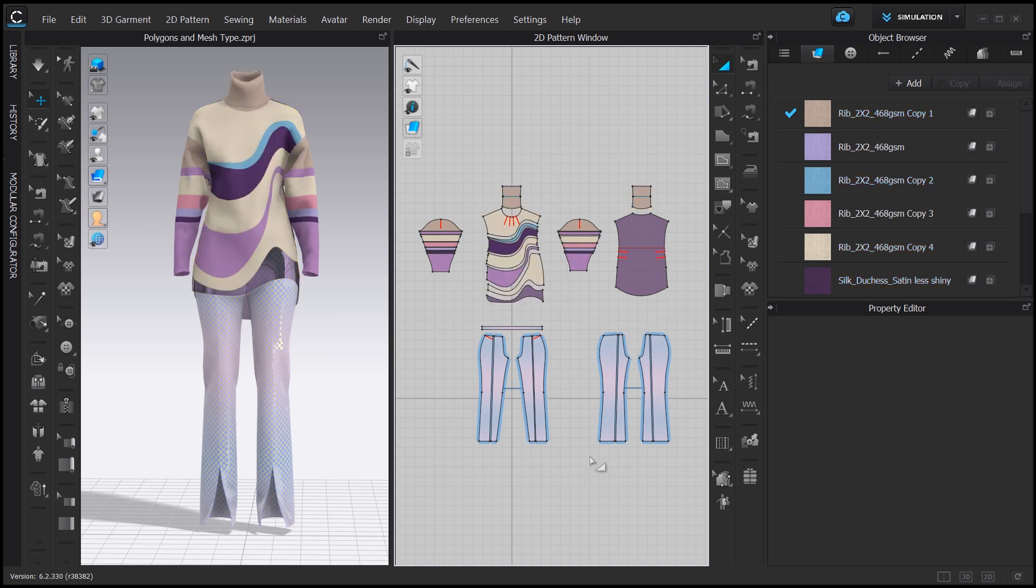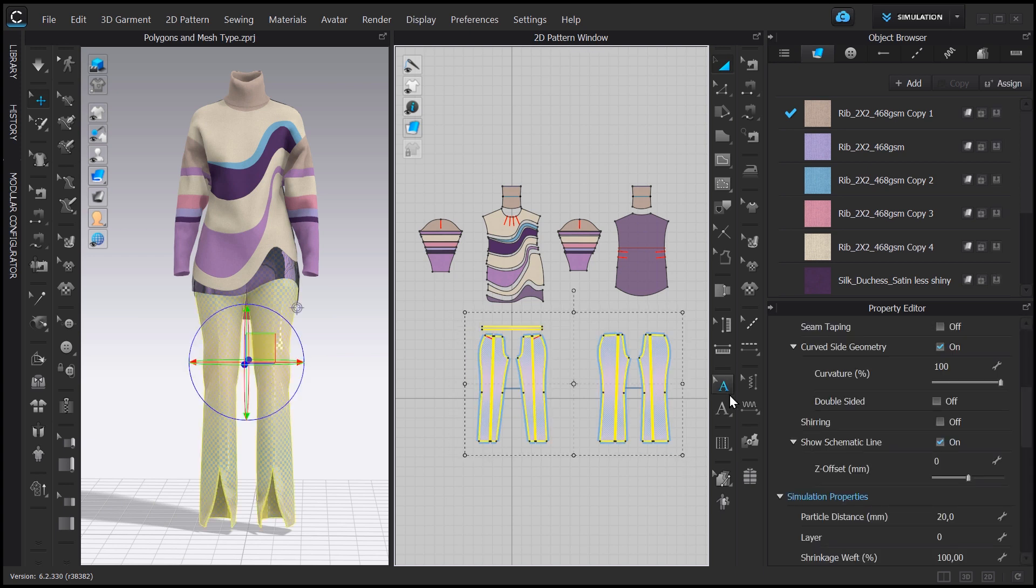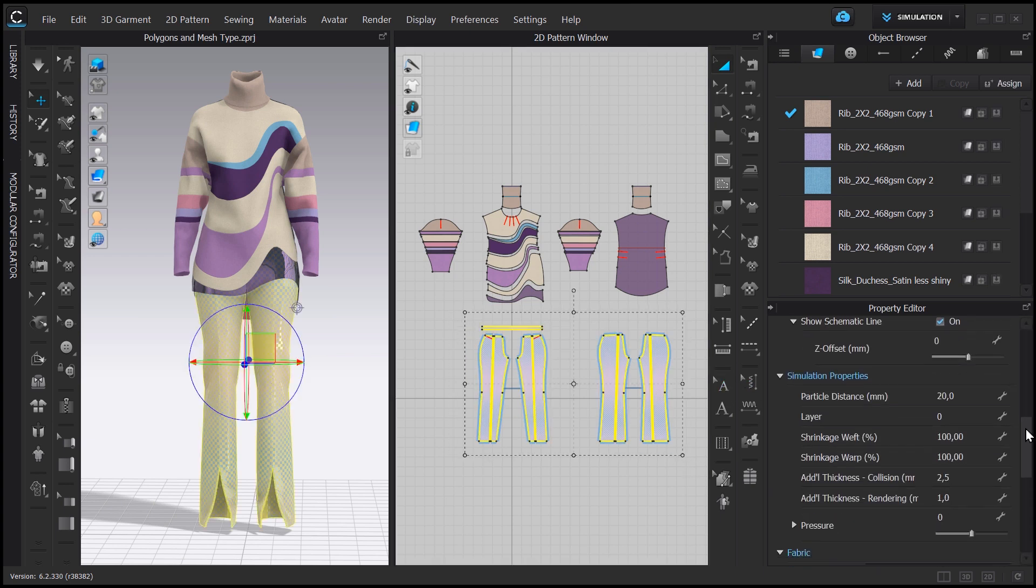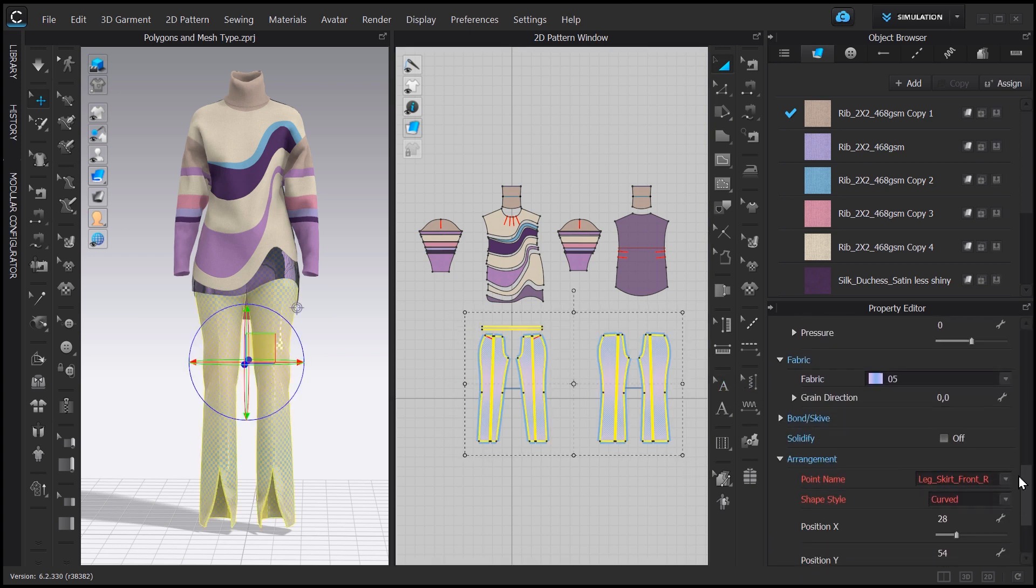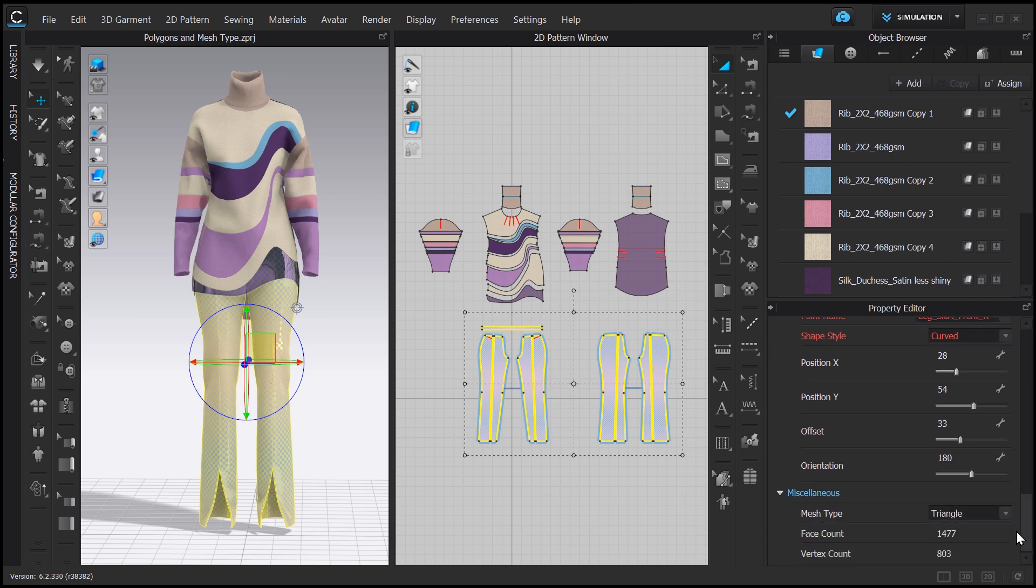At this moment, what I can also do is to change the mesh type. By default, the meshes in CLO are always triangles, but we can change them to quad on patterns that have mostly straight angles. To change that, you have to select the patterns and go straight down to miscellaneous patterns in the property editor. And here you can find mesh type.